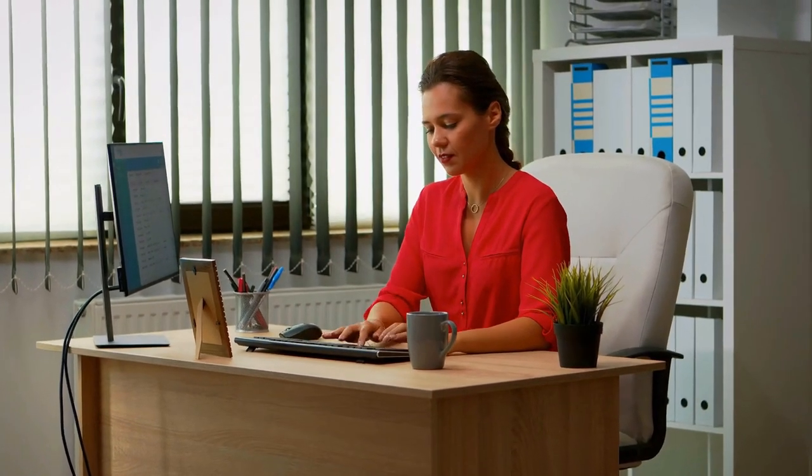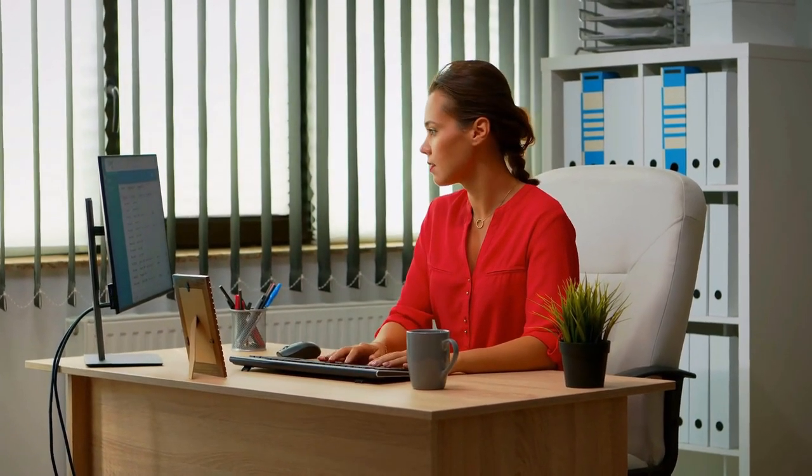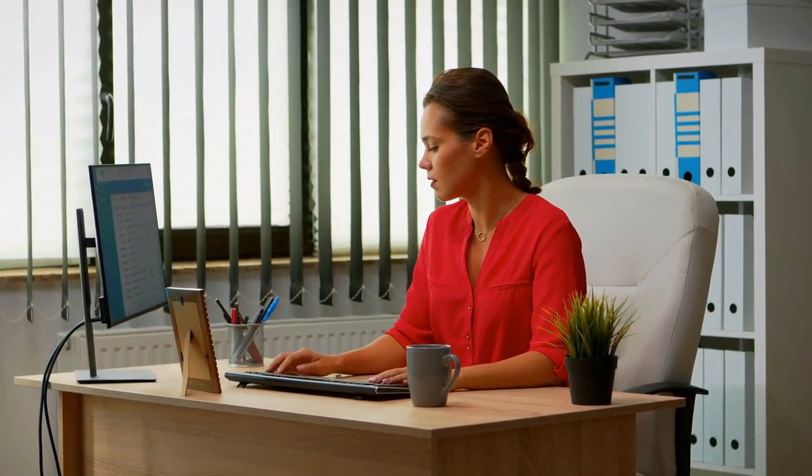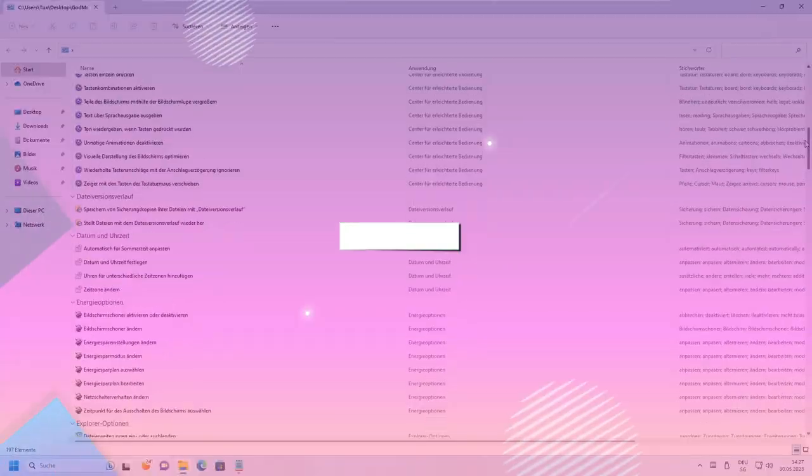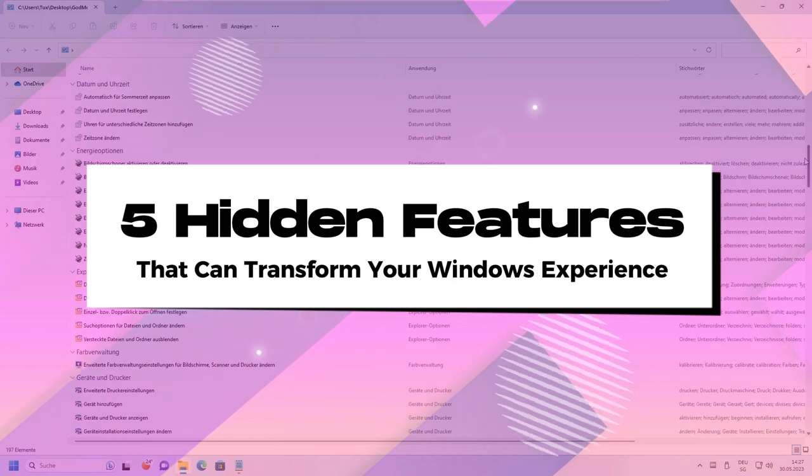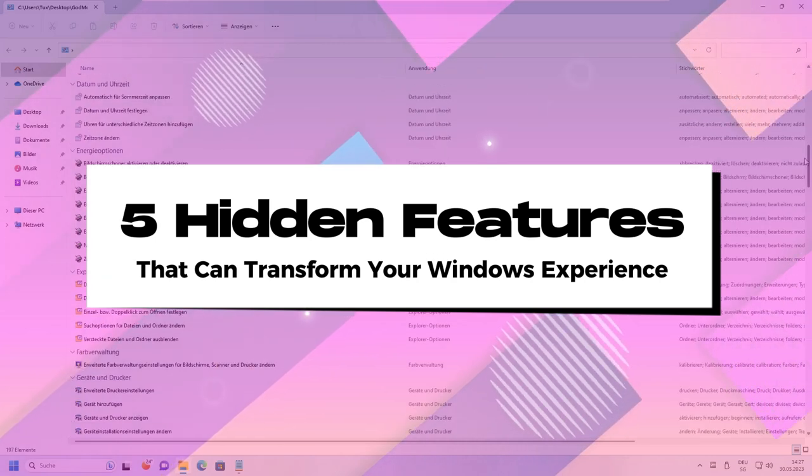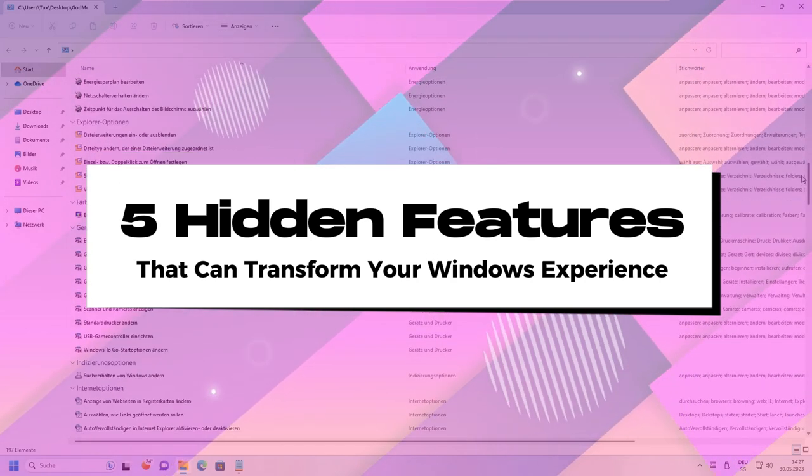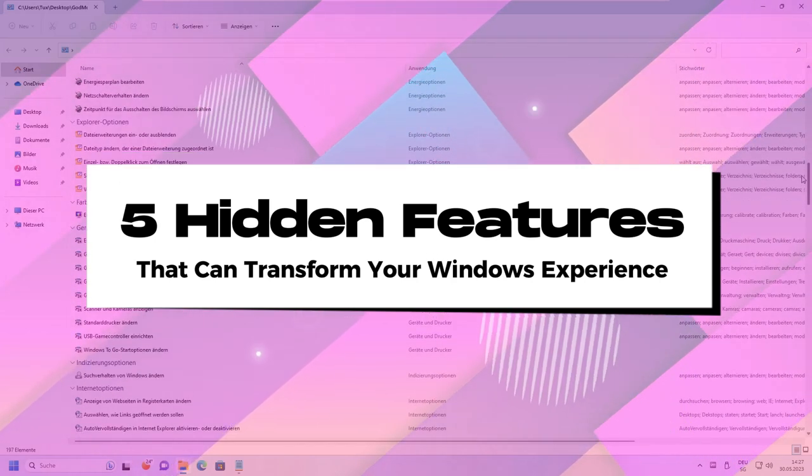Did you know your Windows PC has secret powers you're not using? Today we're uncovering five hidden features that can transform your Windows experience.